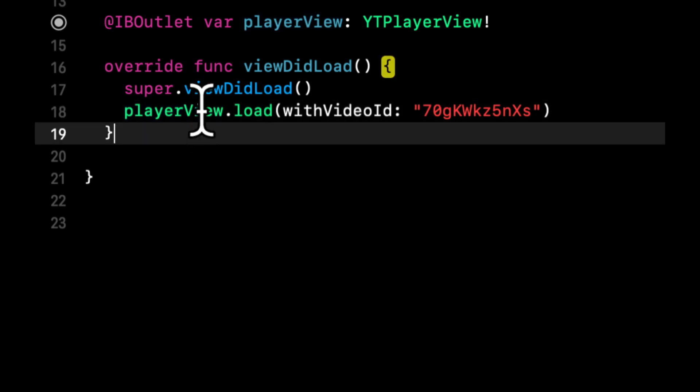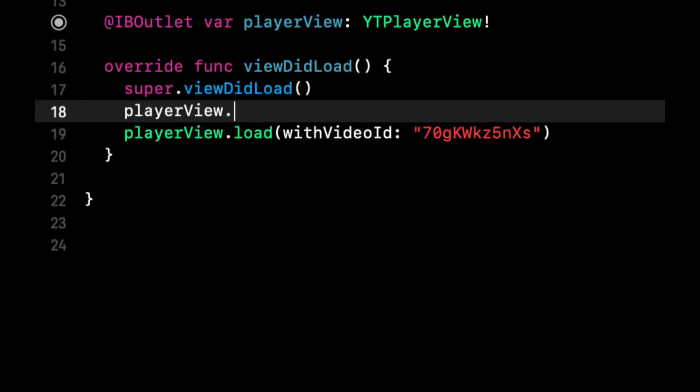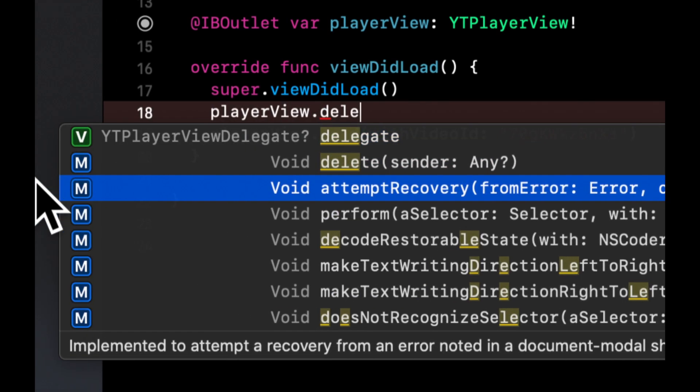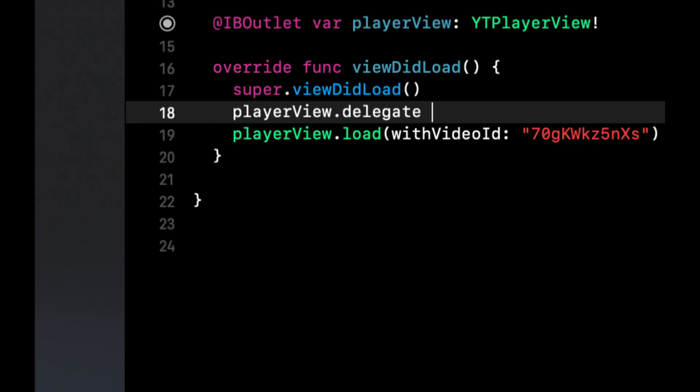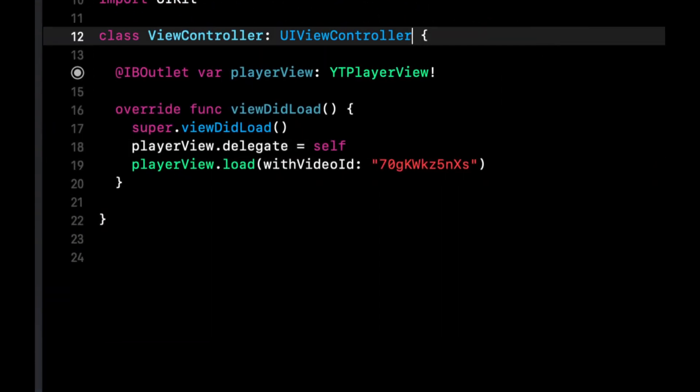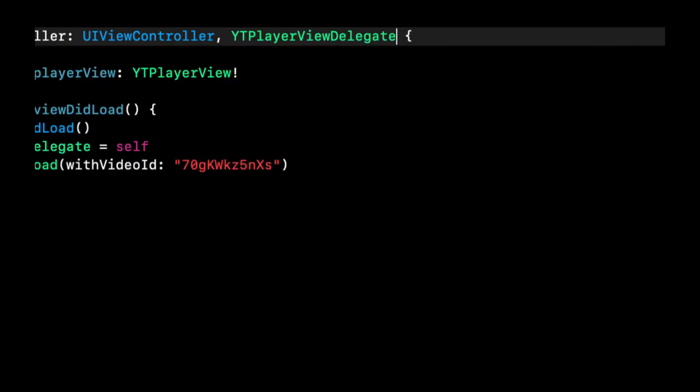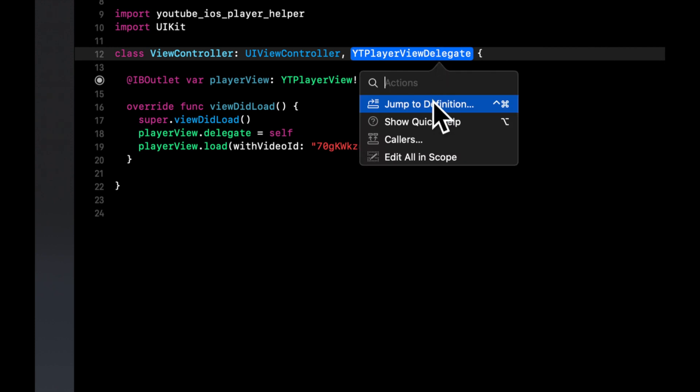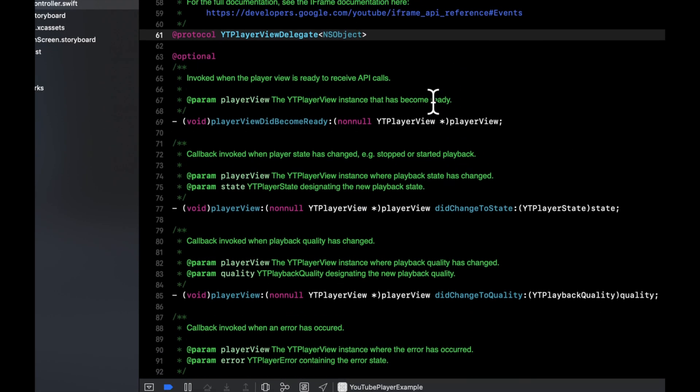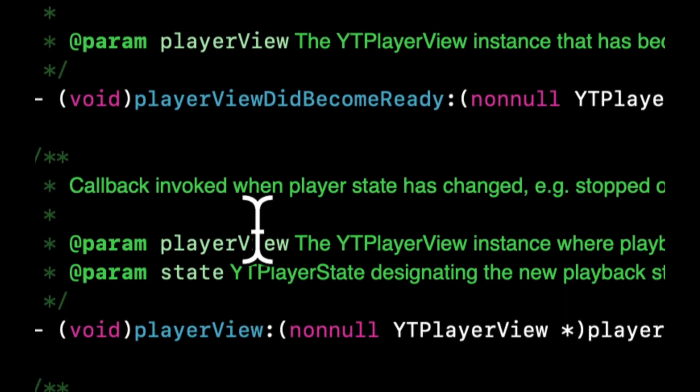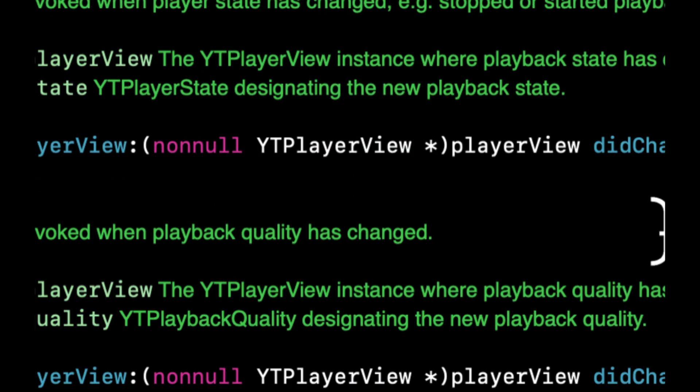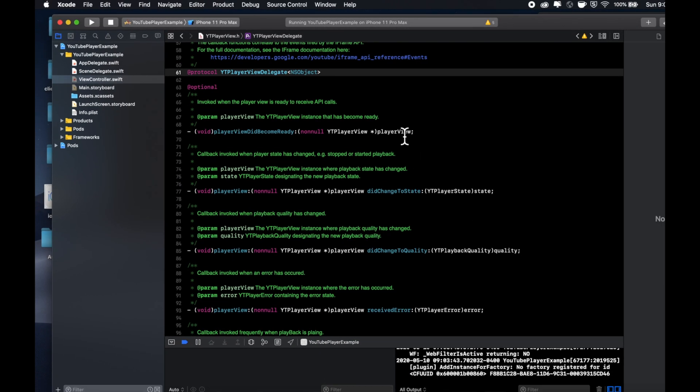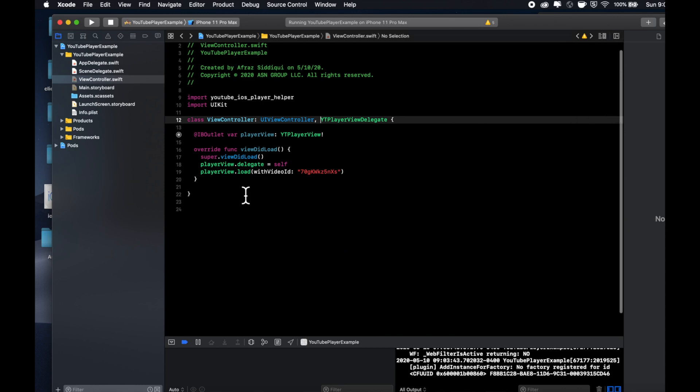The other thing I'll mention here is that this player view has a delegate. Let's say we want the video to automatically start playing once it's loaded. We can say playerView.delegate, which if you look over here is a YT player view delegate itself. Let's come up here and make sure we add conformance to YT player view delegate. If you hold Command and click into this, you'll see that there are quite a few functions that we have available here.